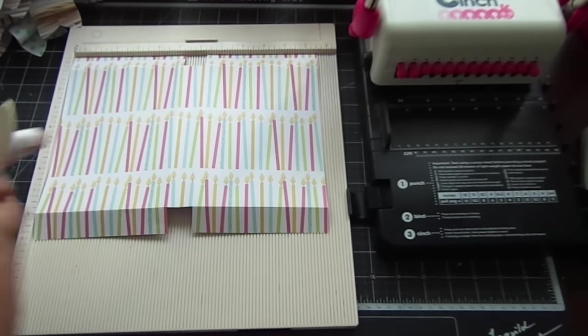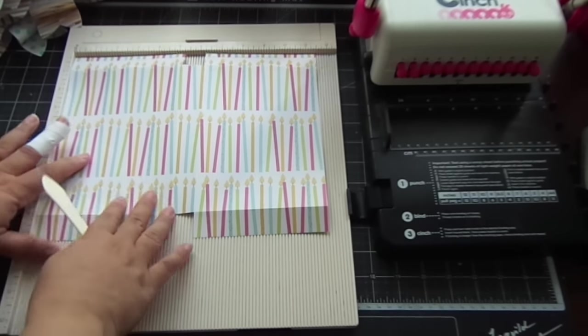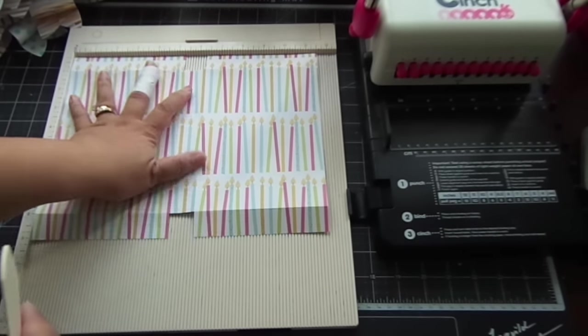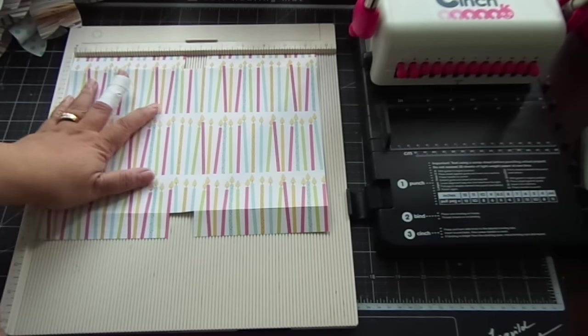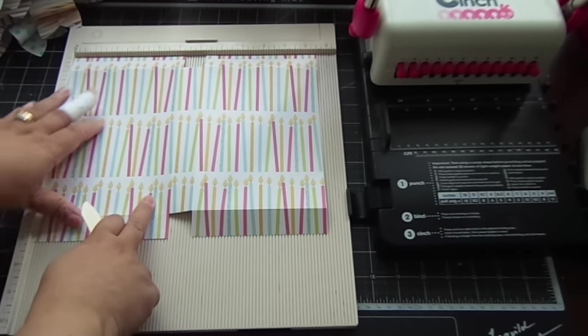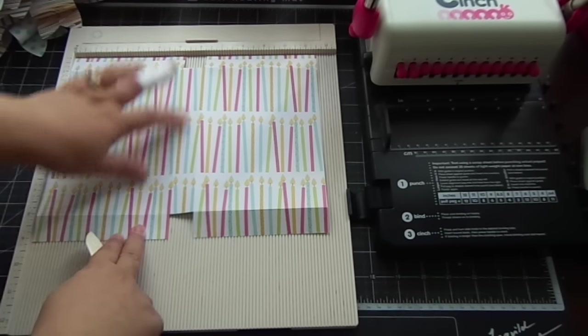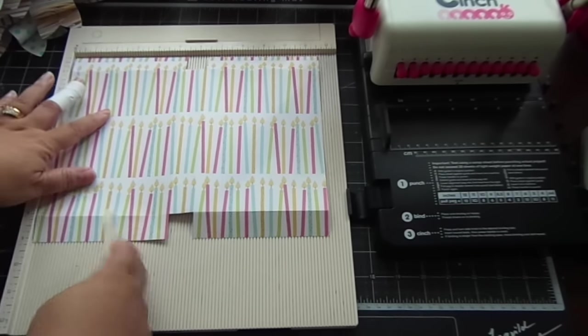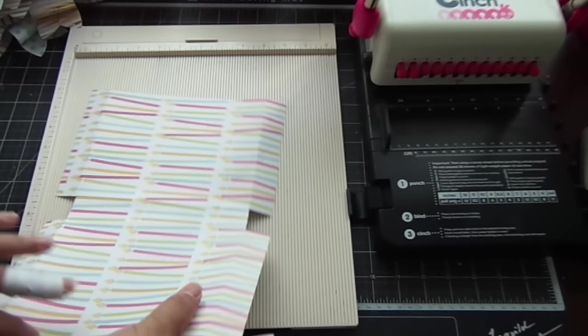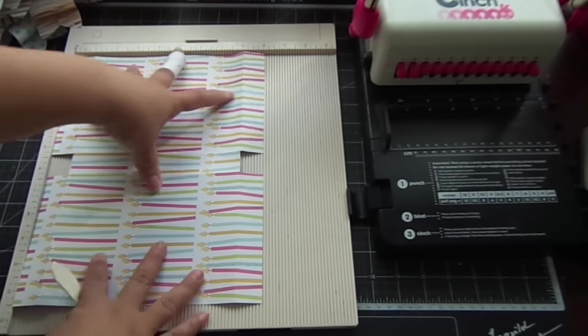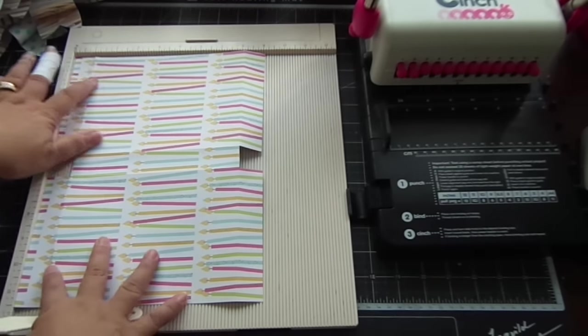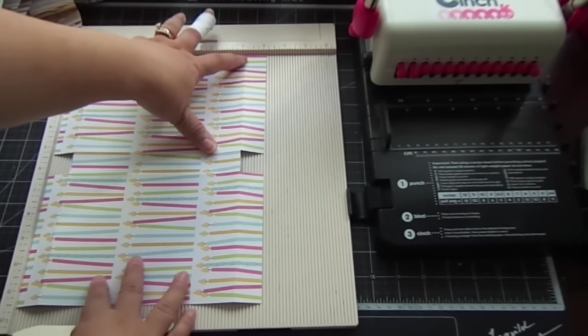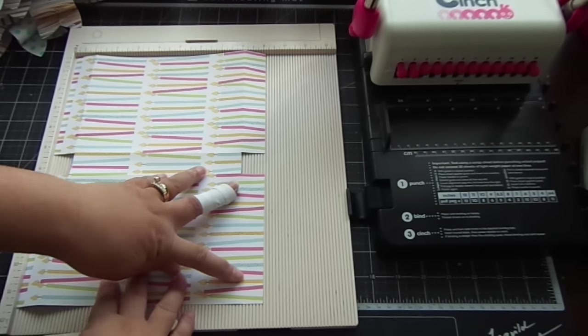Okay, so this cover is basically eleven and a half inches wide and you're going to score that at five and a quarter and six and a quarter. And then this side is nine and one-eighths and you're going to score that at one inch and eight and one-eighths inch.